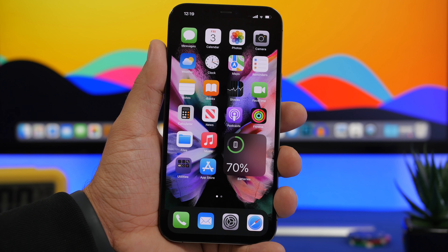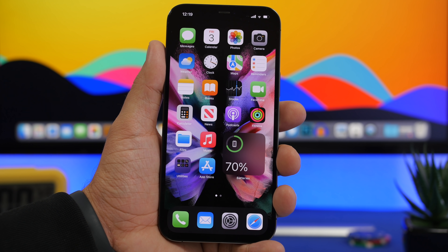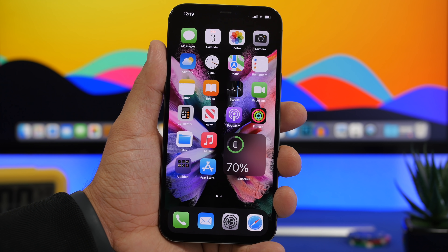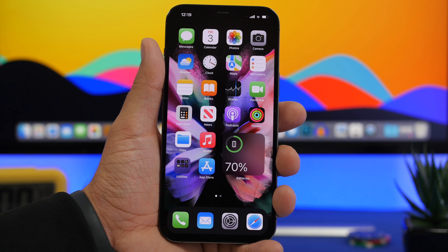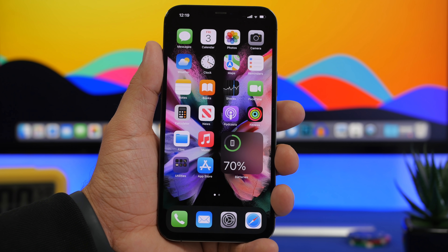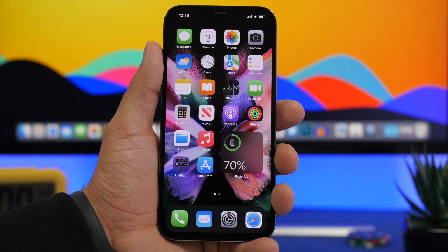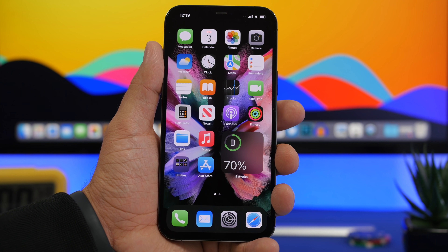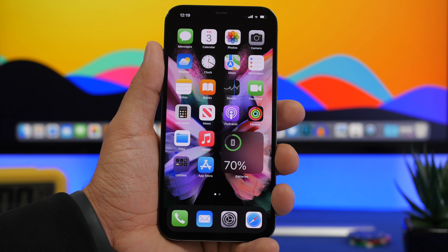That's basically it for this video. These are some of the most common mistakes that people make on their iPhone. Learn from this and hopefully you won't make these mistakes on your device. Thanks for watching — don't forget to subscribe for more, leave a like, and I'll see you in the next one.